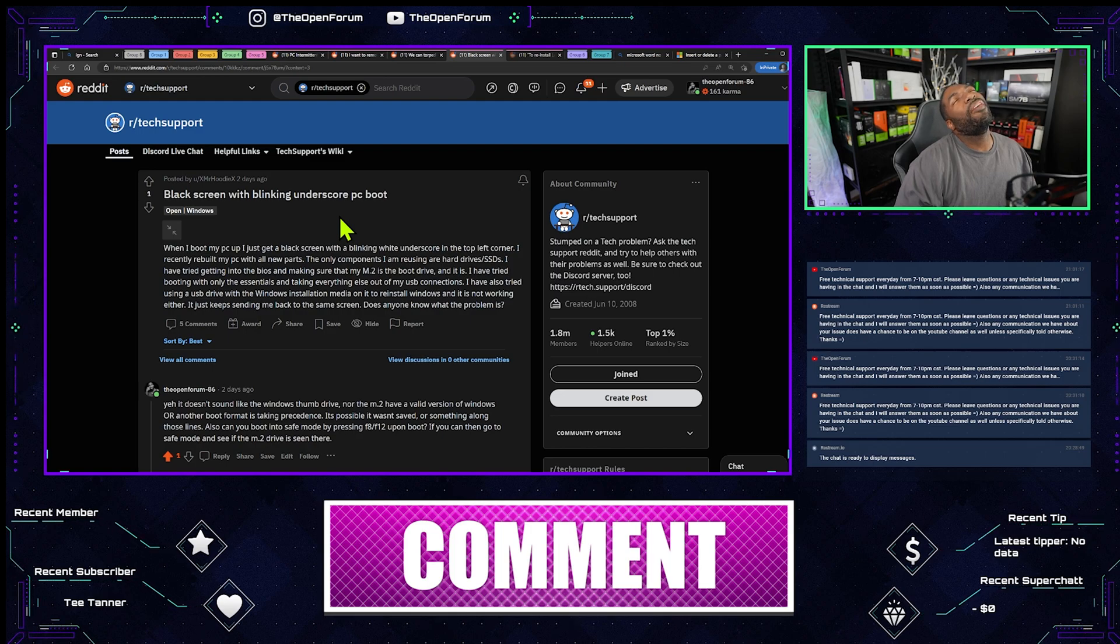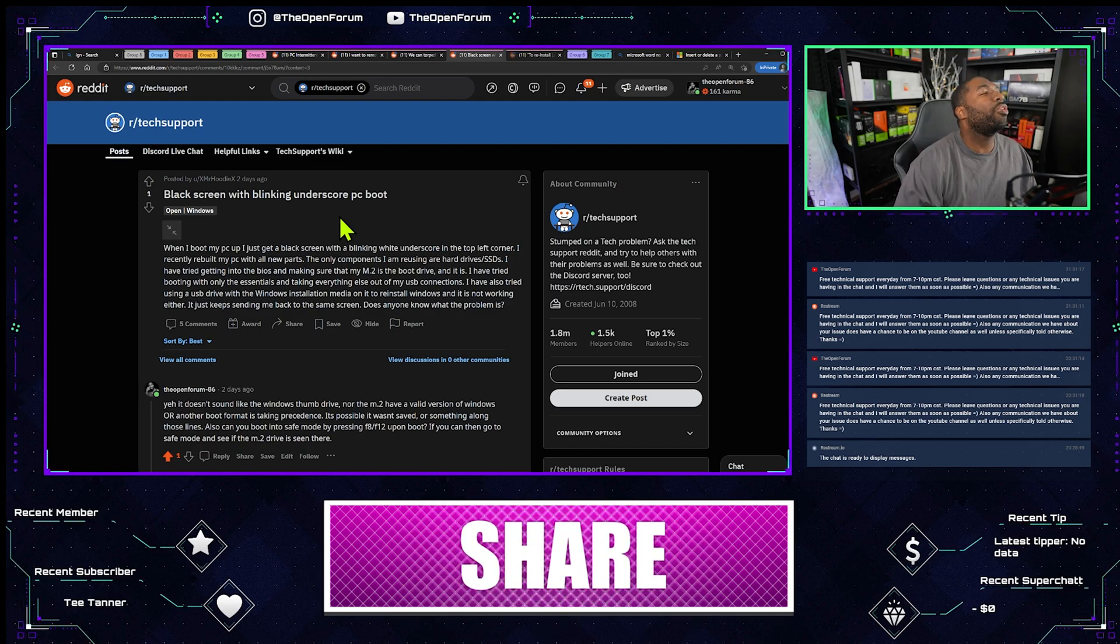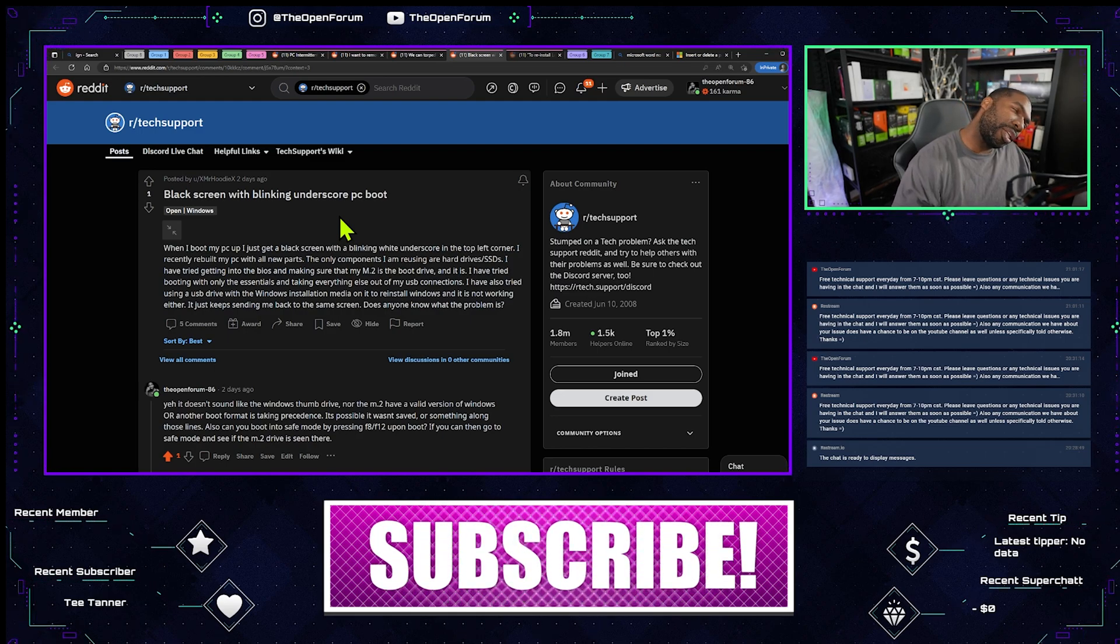Okay, so this guy here was having an issue with the blinking cursor before he gets to the Windows logo on his screen.